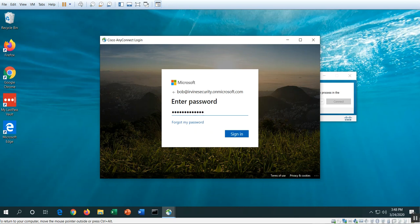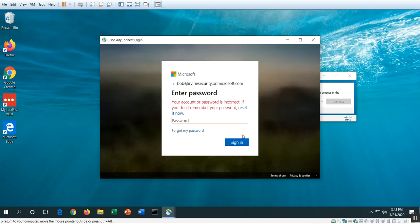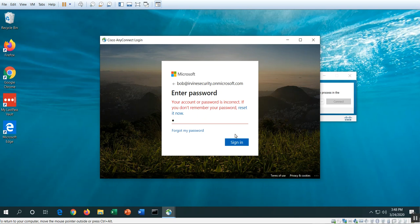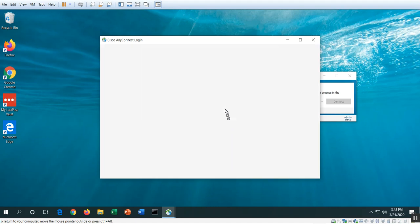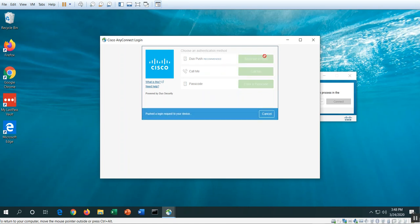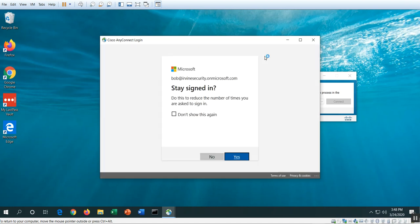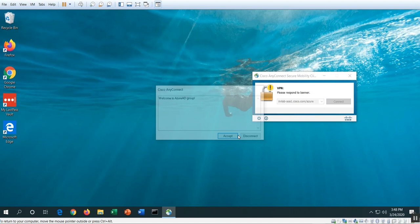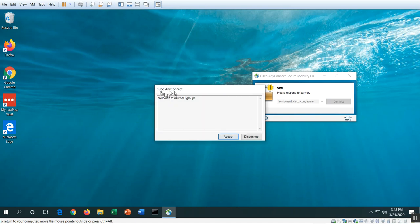Okay, and then now it's going to take that password. Now it's going to take me through the Duo multi-factor authentication process that I configured as part of my Azure authentication process. So I'm going to hit send me a push, then I got a pop-up on my phone that I'm going to hit accept or approve.